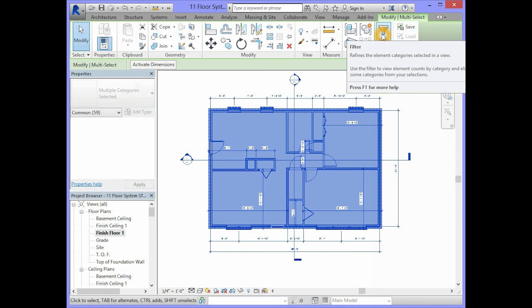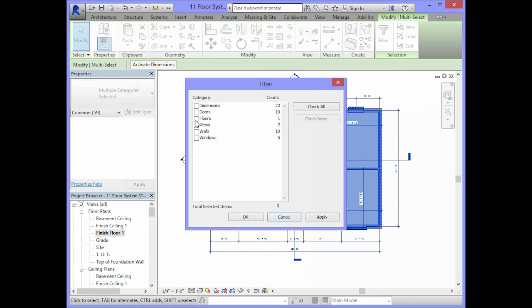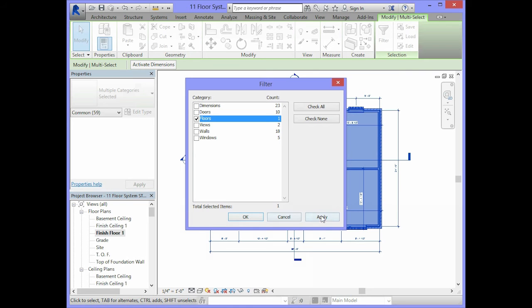So you will select the filter, select the check none button. Then, the only category we want to select is the one for the floor. So we will put a check in the box beside floors. Click on apply.